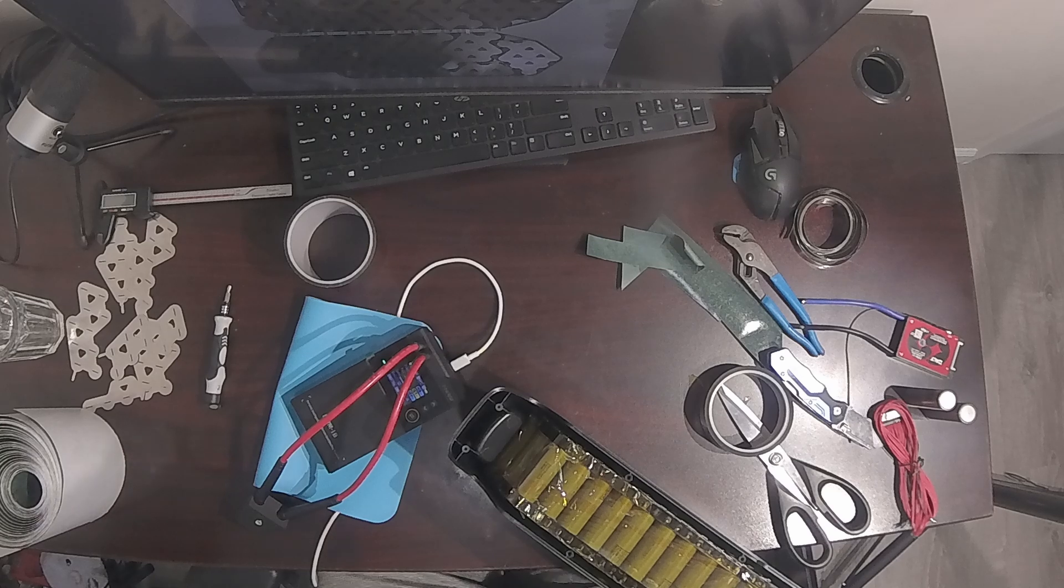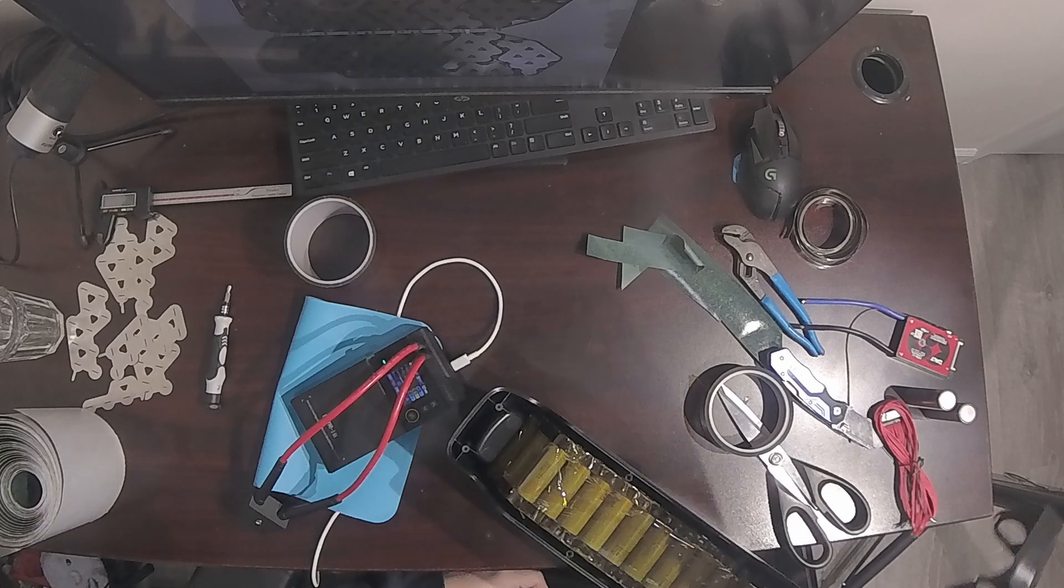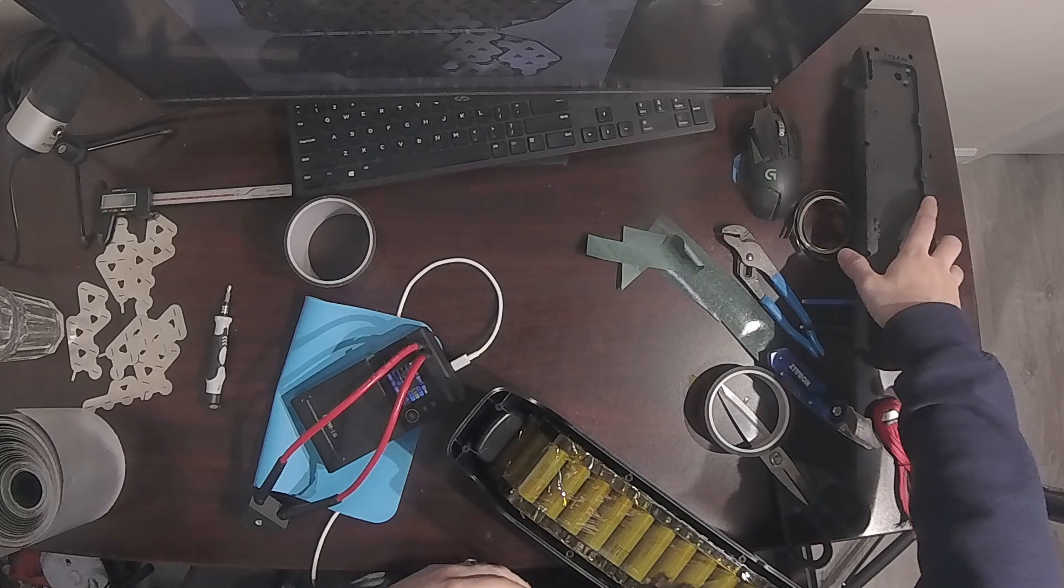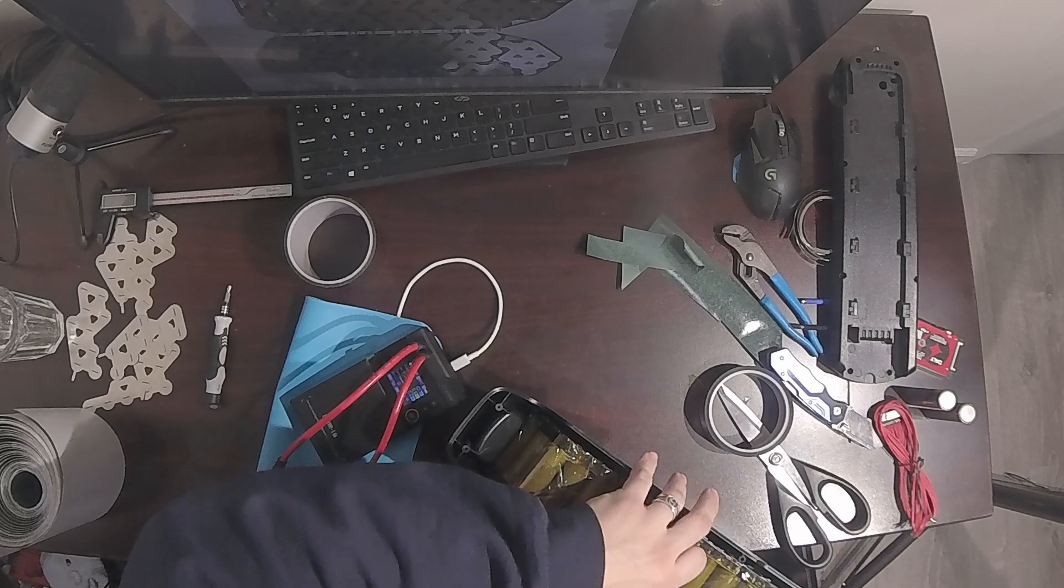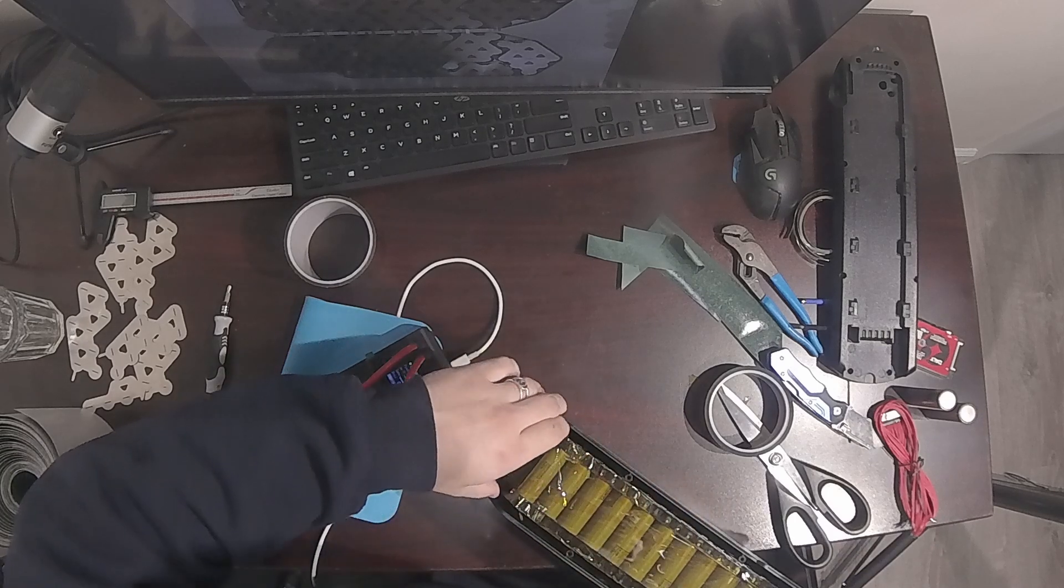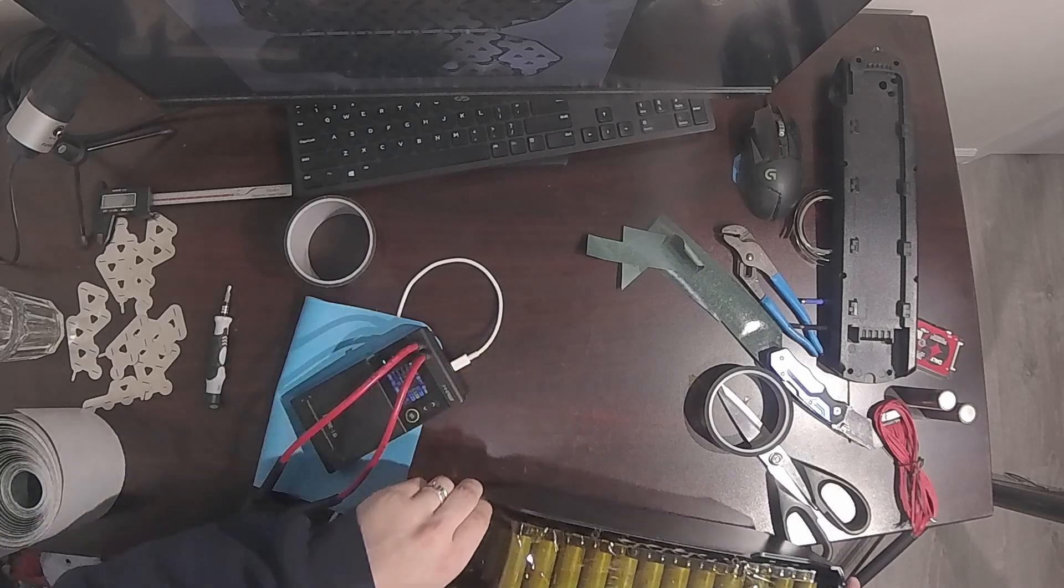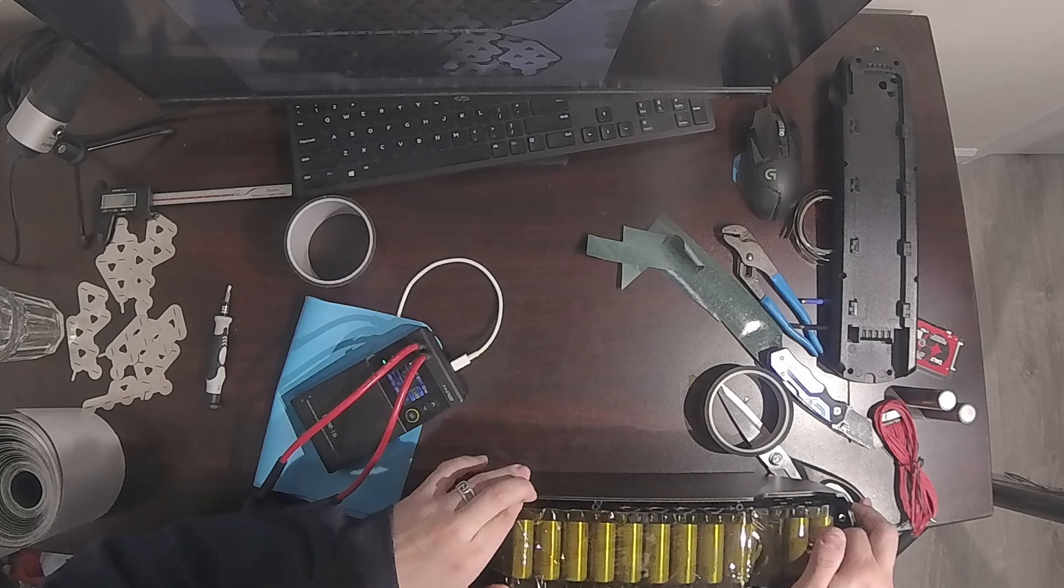So, at the end of the day, unless you have a very specific reason to build your own, just buy a factory made battery. It's cheaper, easier, and saves you tons of time and effort. Trust me, you won't regret it.